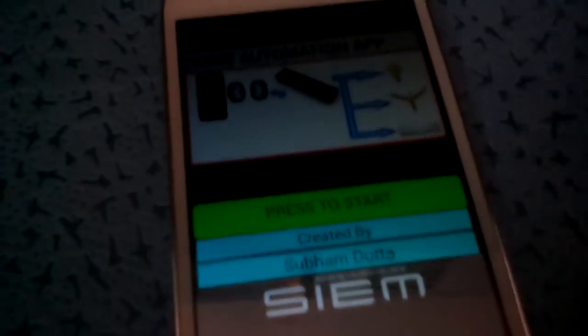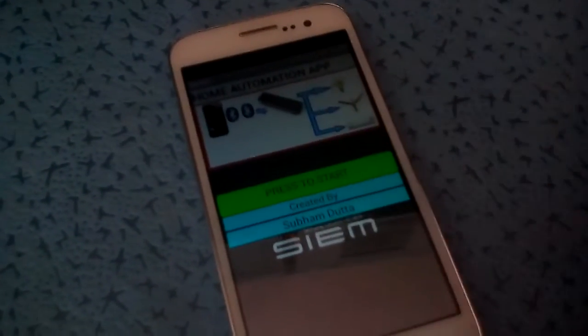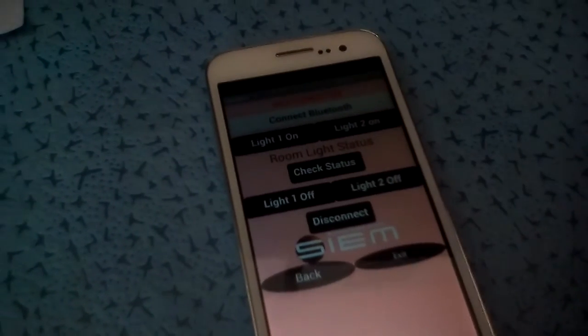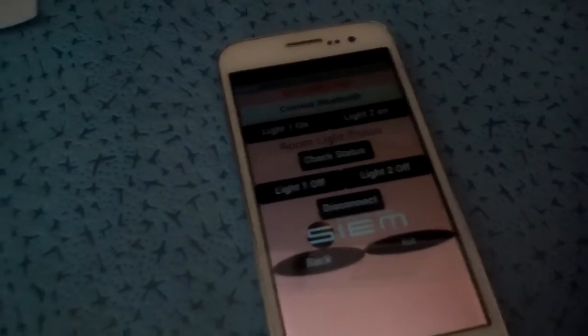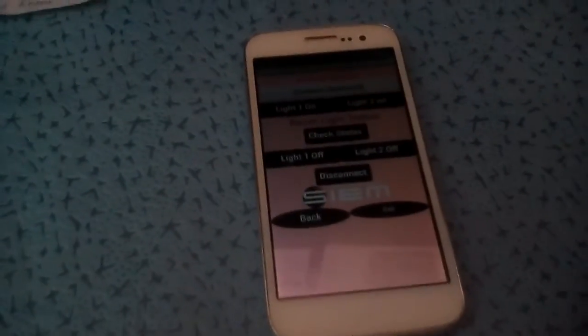This SIM is written here. When we click this application, this is the main menu. When we press start, the present status of the two rooms is shown — it is showing 'not connected' because the Bluetooth device is not yet connected.